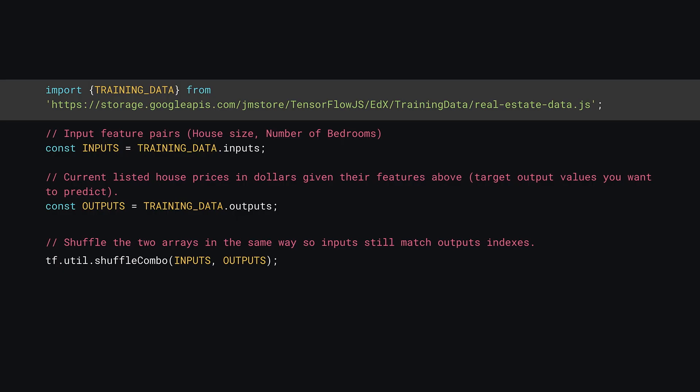First, you'll import the training data. Here, you can use JavaScript modules, a new feature in JavaScript to import certain code from a file. Here, you import an object called training_data from a remote file called real-estate-data.js.